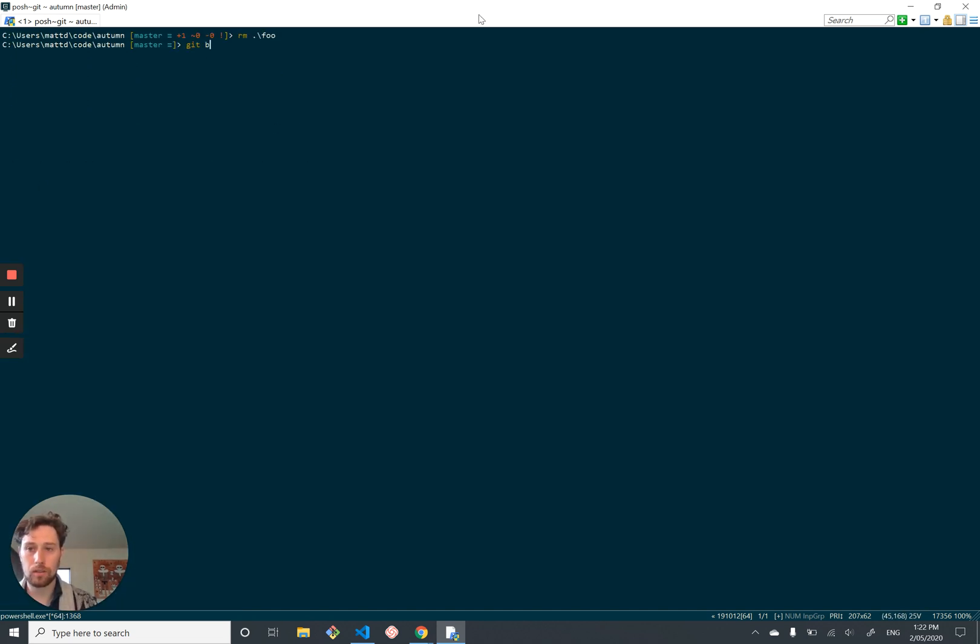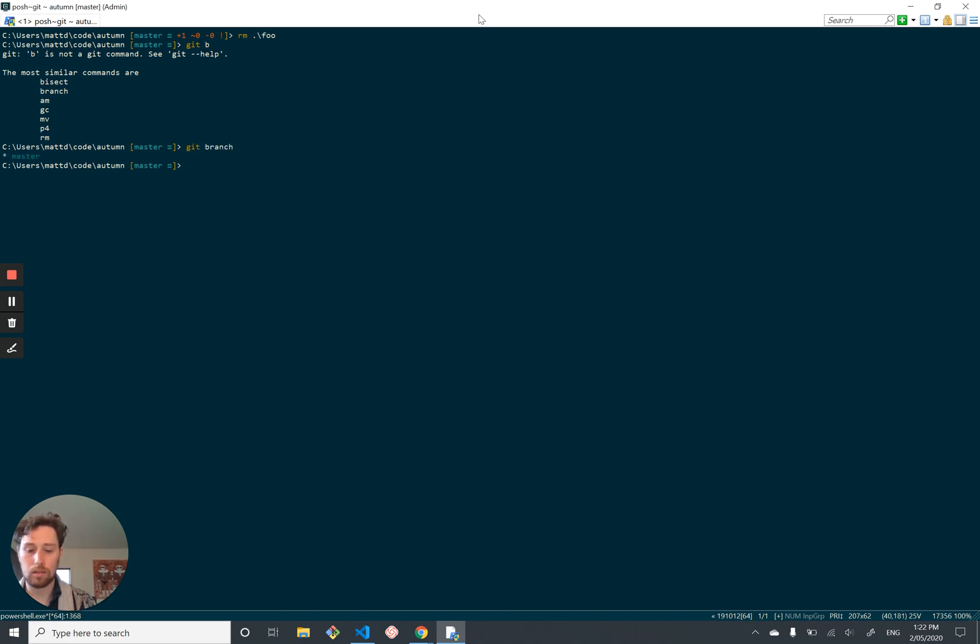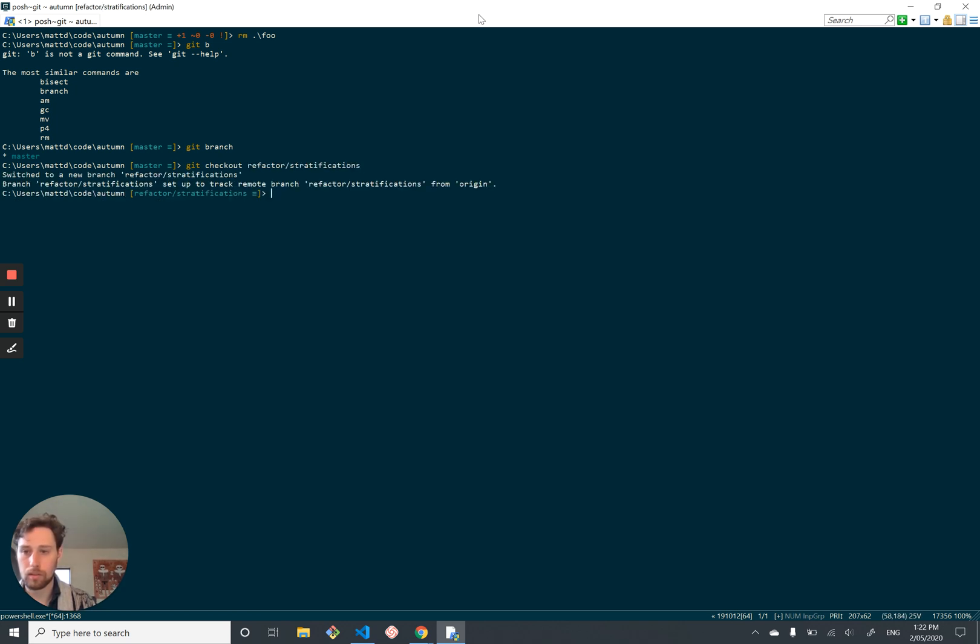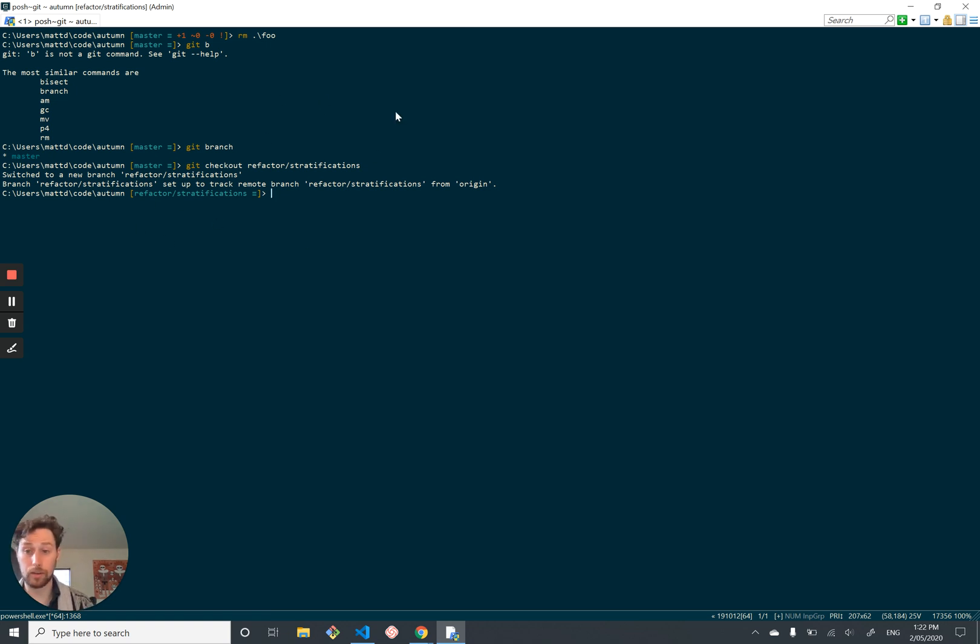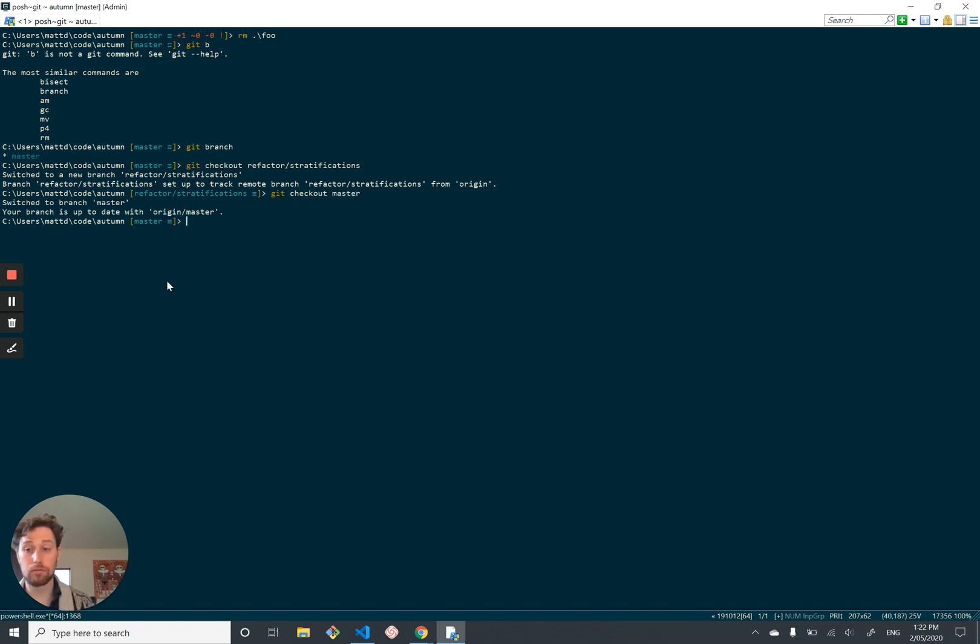And we can change branch. So do git branch and git checkout. We're going to change branch. It tells us we're in this other branch instead, not master. Sometimes you forget you're not in master. This is a nice reminder. So that is PoshGit really useful.